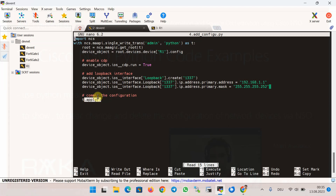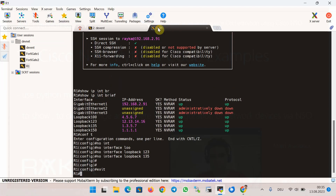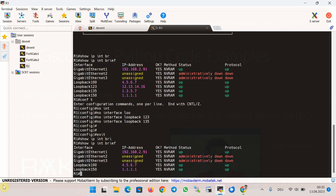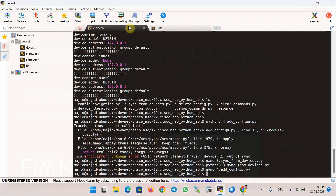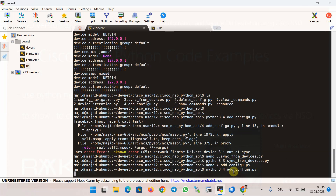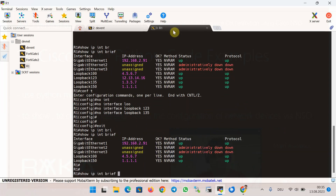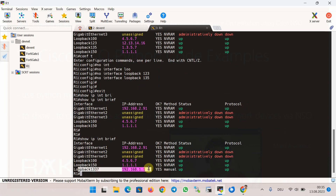Let's run the Python code and then directly check the router interfaces to confirm the new loopback interface is created. We have already seen the existing interfaces in router R1. Now we run the script — we don't receive the out-of-sync error anymore since we already synchronized NSO with router R1. Running Python 3 and add configuration — we check again and see a new loopback interface has been created.